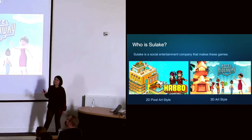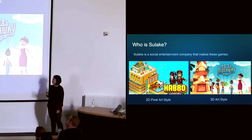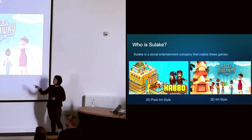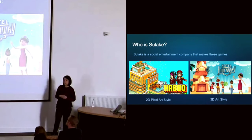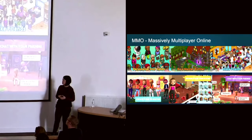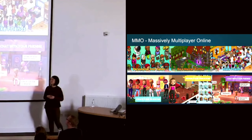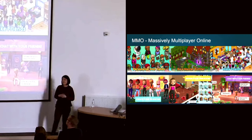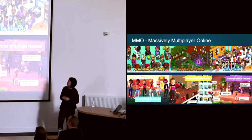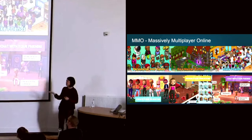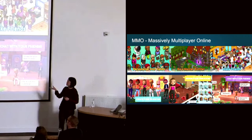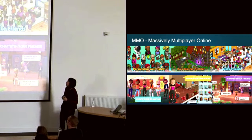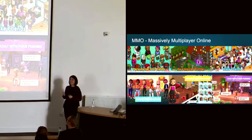Sulake is a social entertainment company. Currently we're making two games. You have Habbo on the left, which is a 2D pixel art style game, and then you have Hotel Hideaway which is more 3D style based. They are both MMOs — Massively Multiplayer Online — which means lots of people getting together and able to simultaneously play the game together. In the game you can personalize your avatar, build rooms with various furniture pieces, and at the core of it, make friends and chat online.